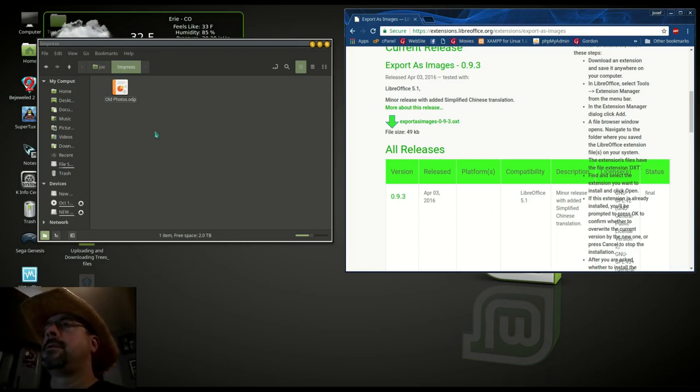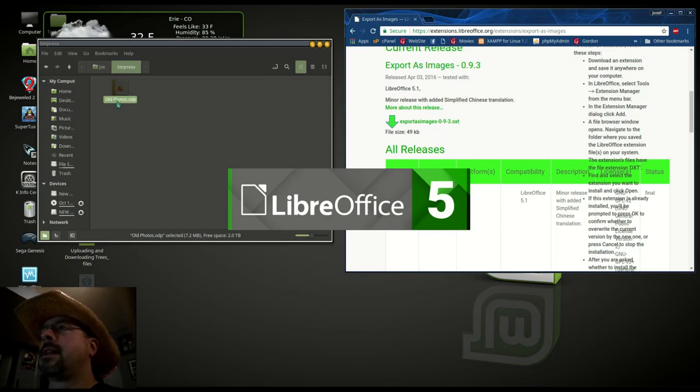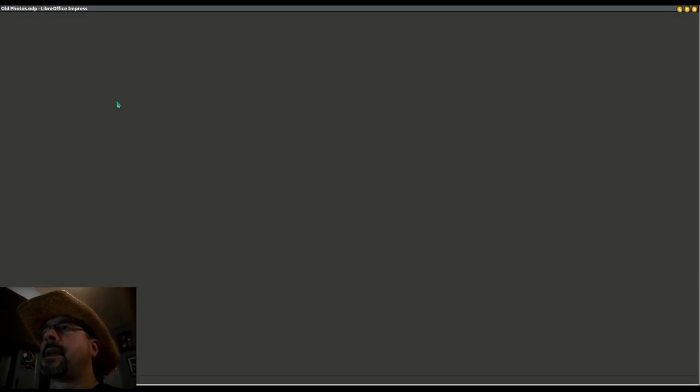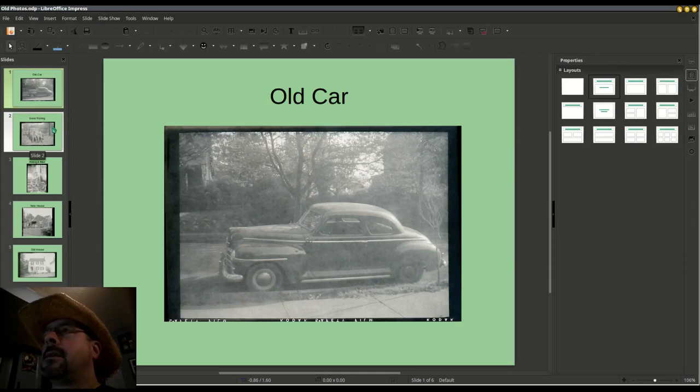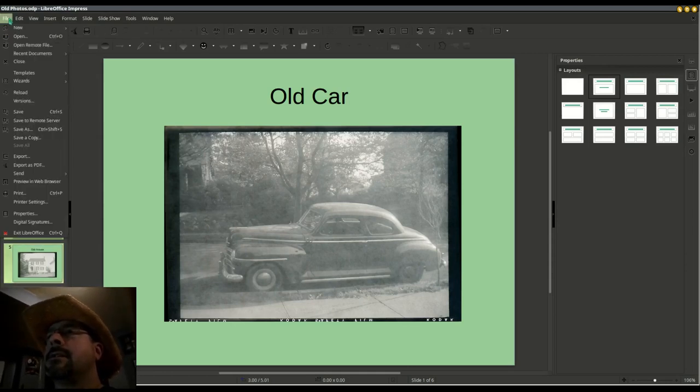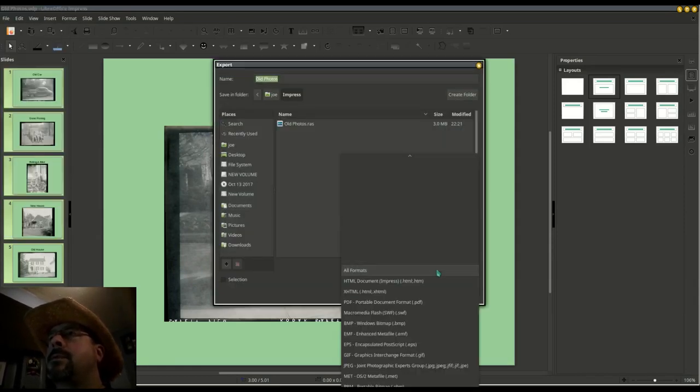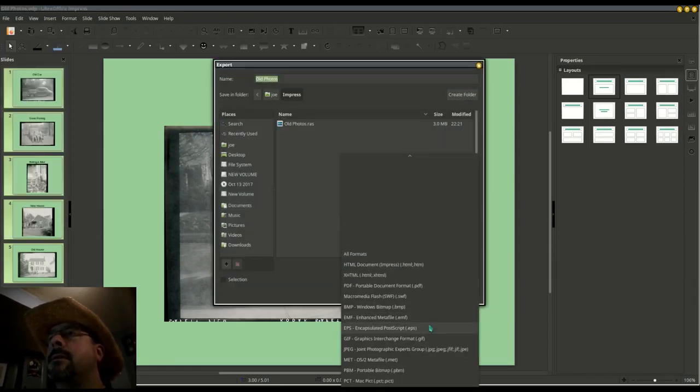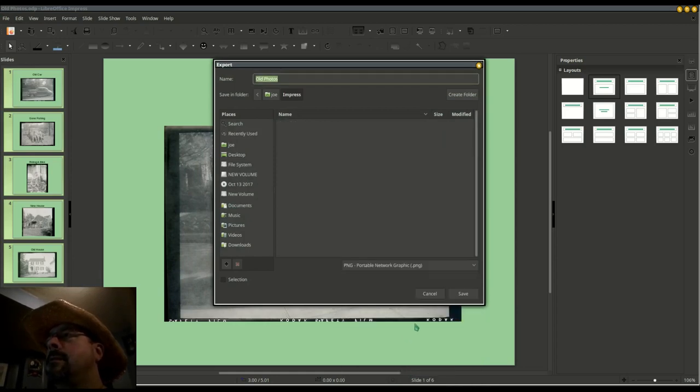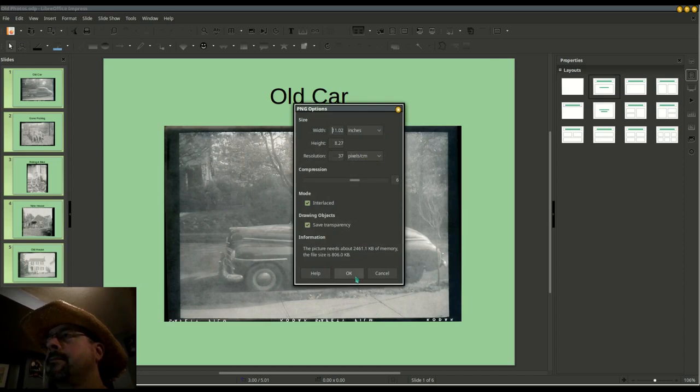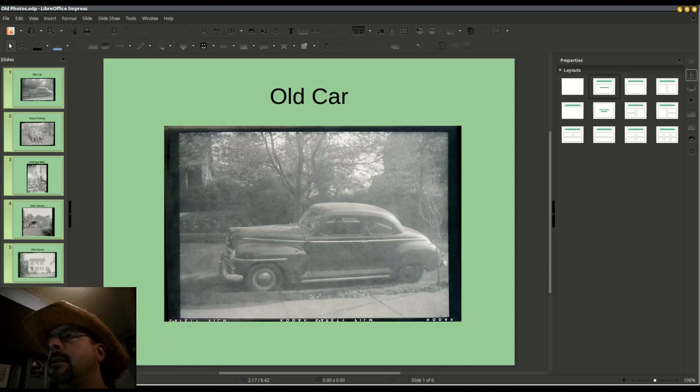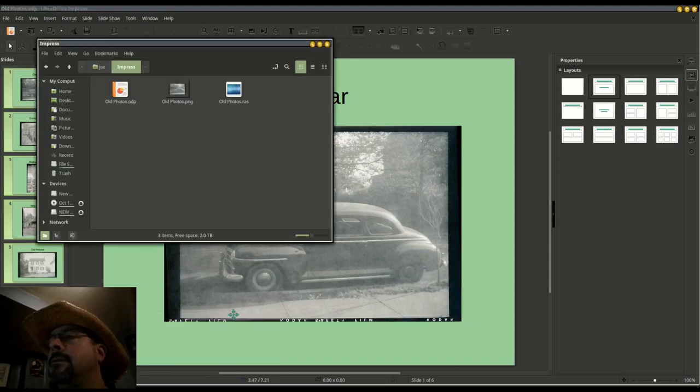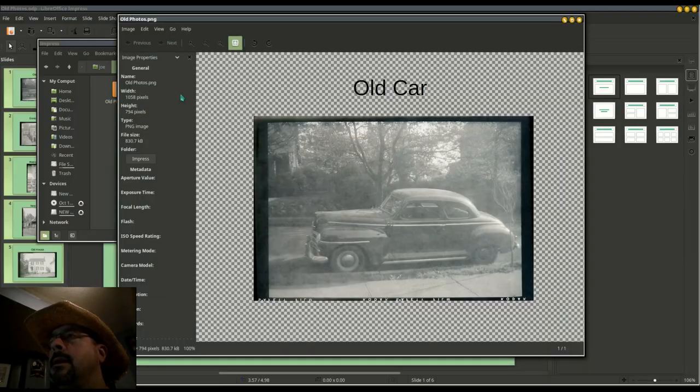Okay, I want to be able to export all of my slides from Impress as PNG files, so here's how Impress does it without an extension. I'm going to select all these slides here, export, and I'm going to select PNG. We'll see what we got... and it only saved one.